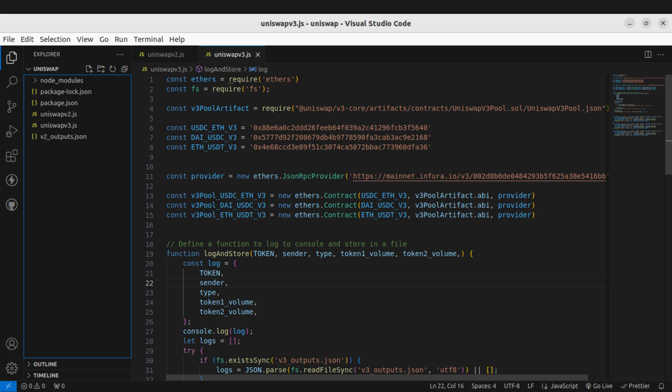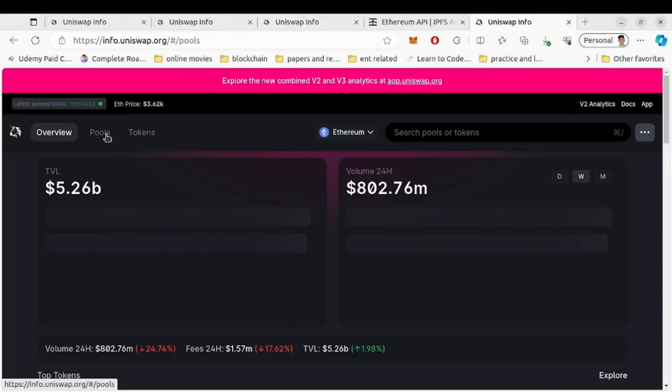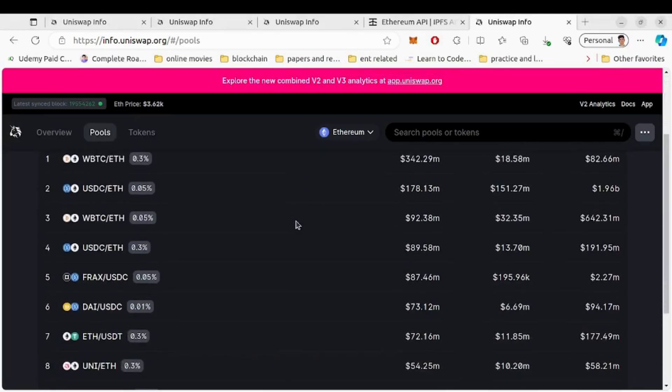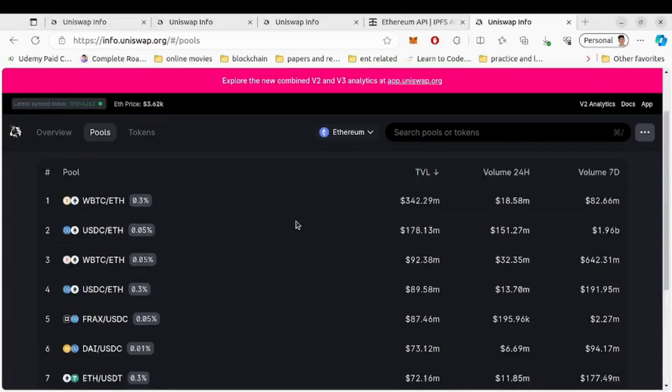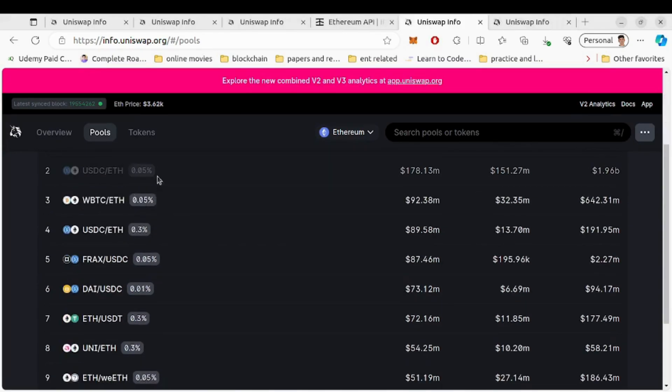Then the addresses for Uniswap version 3 pairs which you can get from info.uniswap.org. On the pool tab you can see the pairs, select and copy the address and add them.